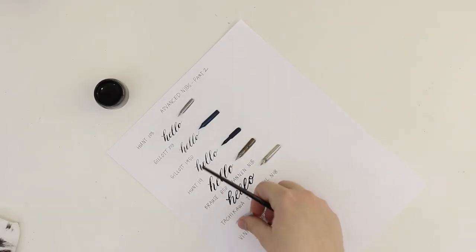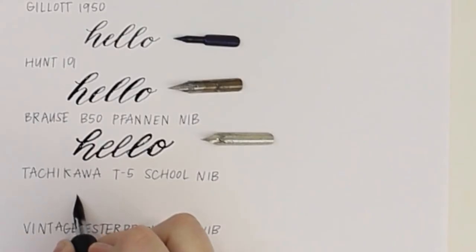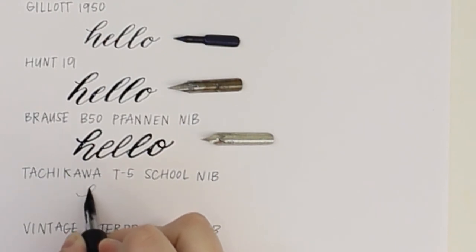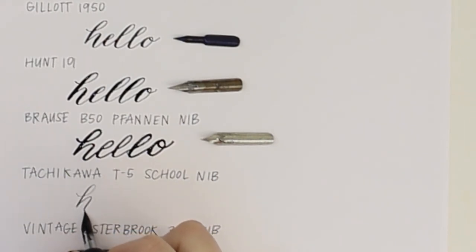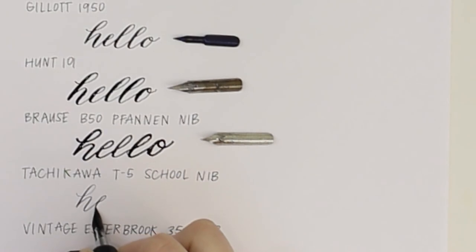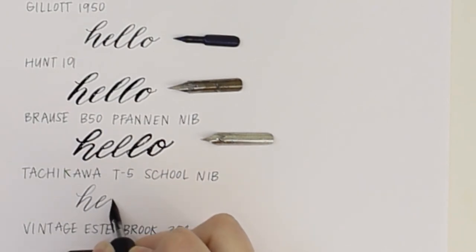Next is the Tachikawa T5 school nib. This one is the total opposite of the Brause Pfannen nib where the strokes are all very fine and thin.